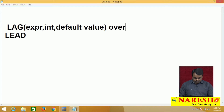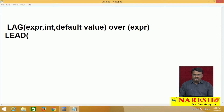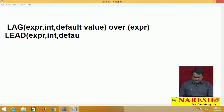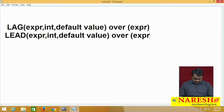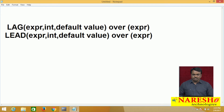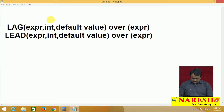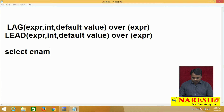First we will see lag, next we will see lead. For example, I am writing a query like this: select name, salary, then lag.